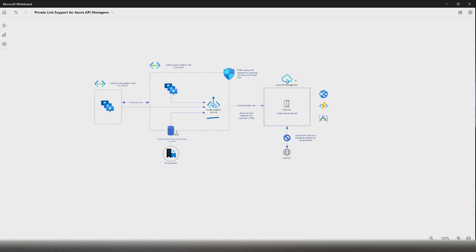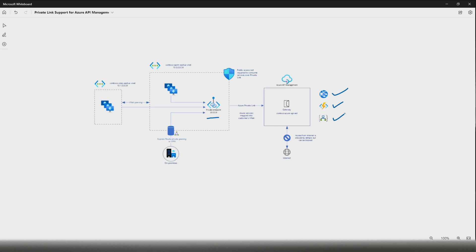With this support, the API Management gateway can be accessed through a private link. Let's look into this business case. Let's say you have an API Management gateway which is managing all your PaaS resources — for example, backend services like App Services, Azure Functions, and Logic App.